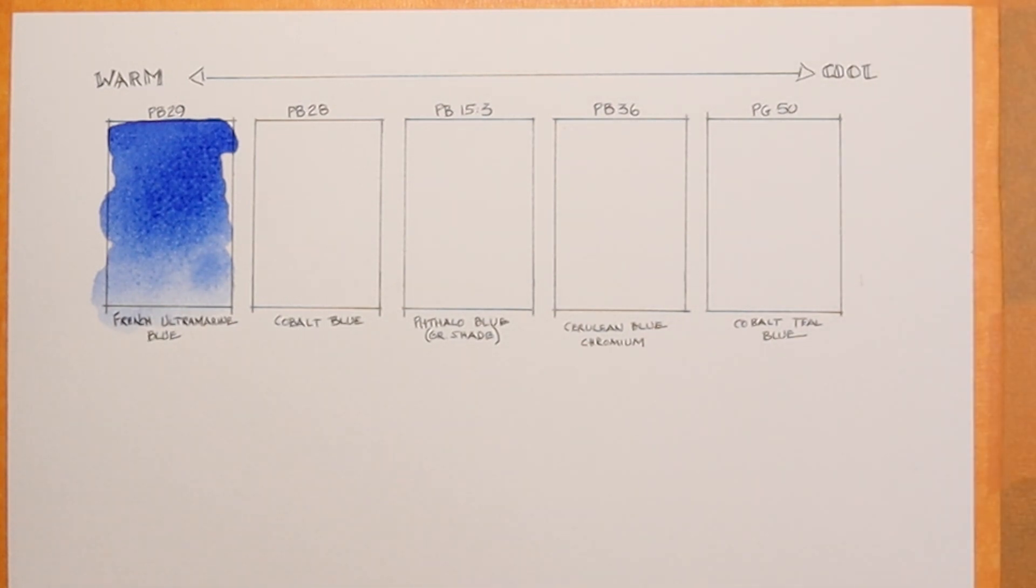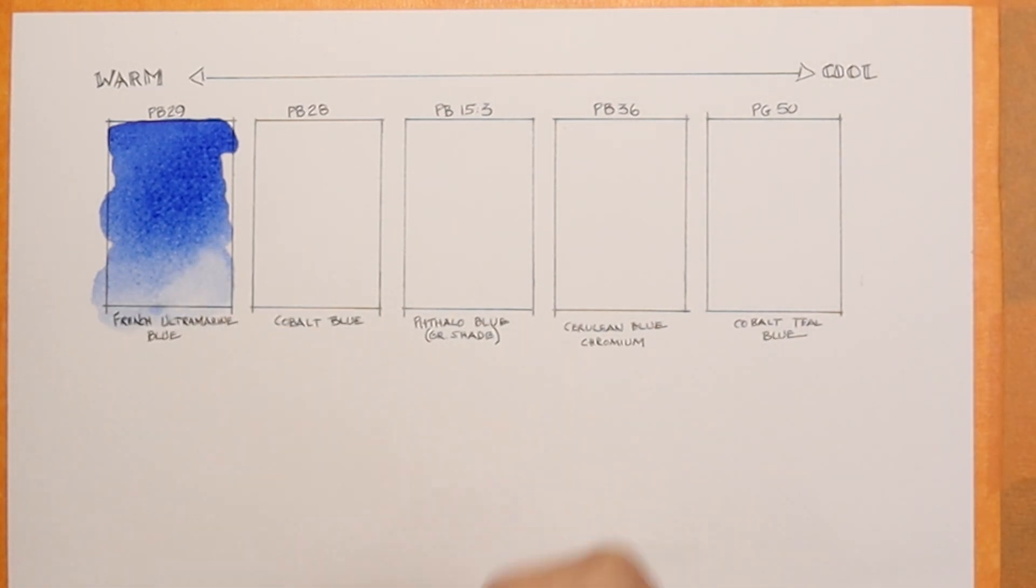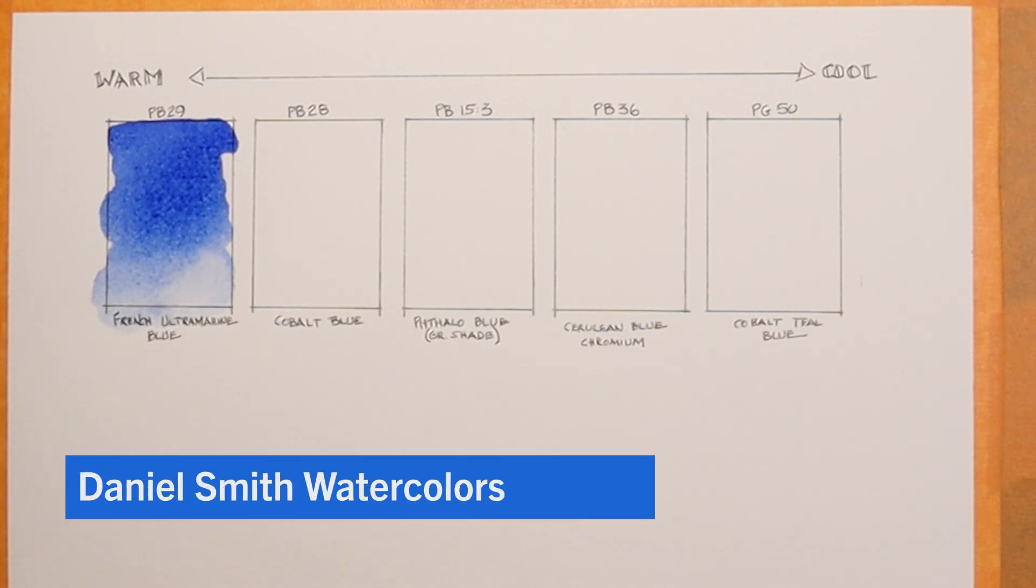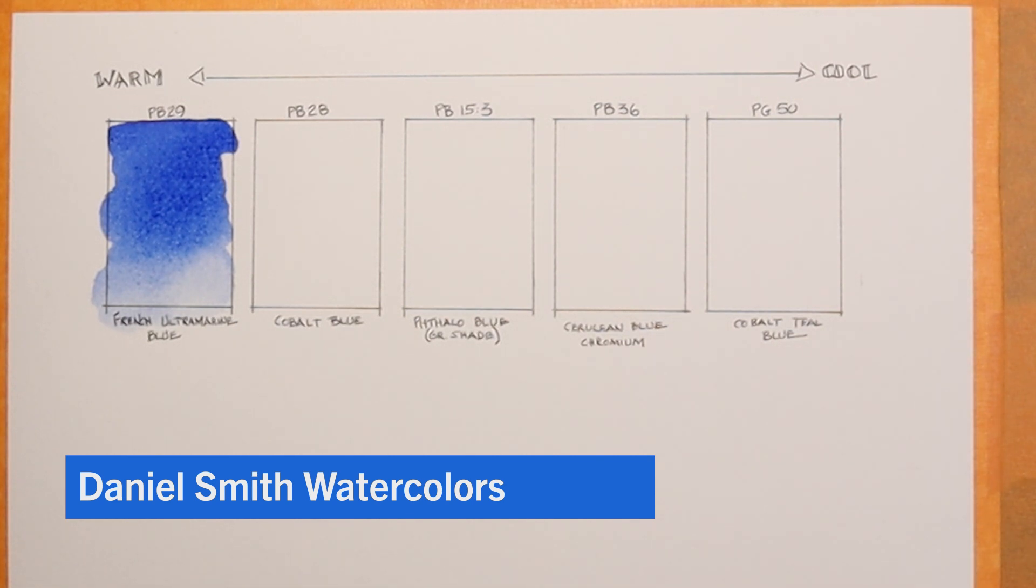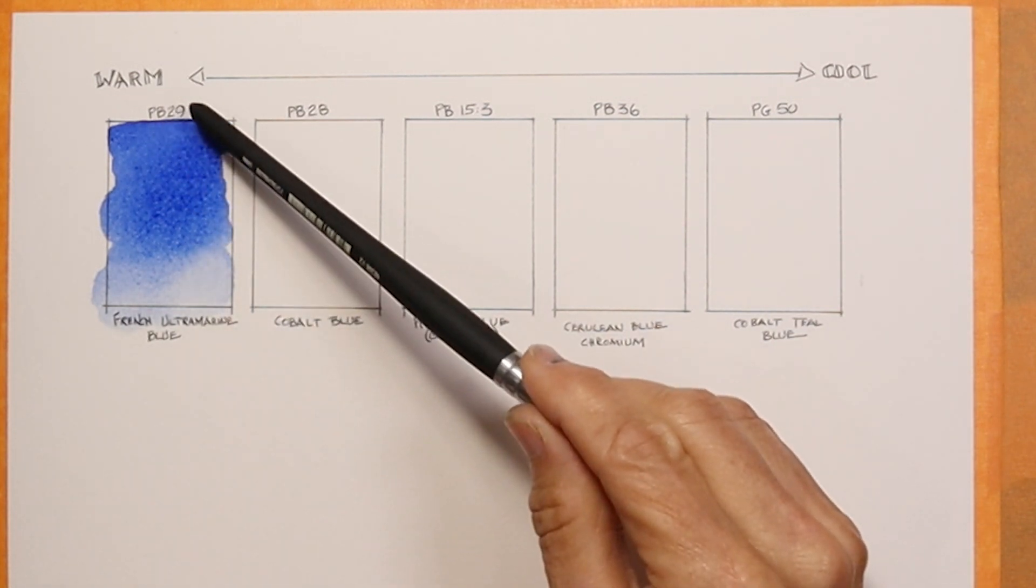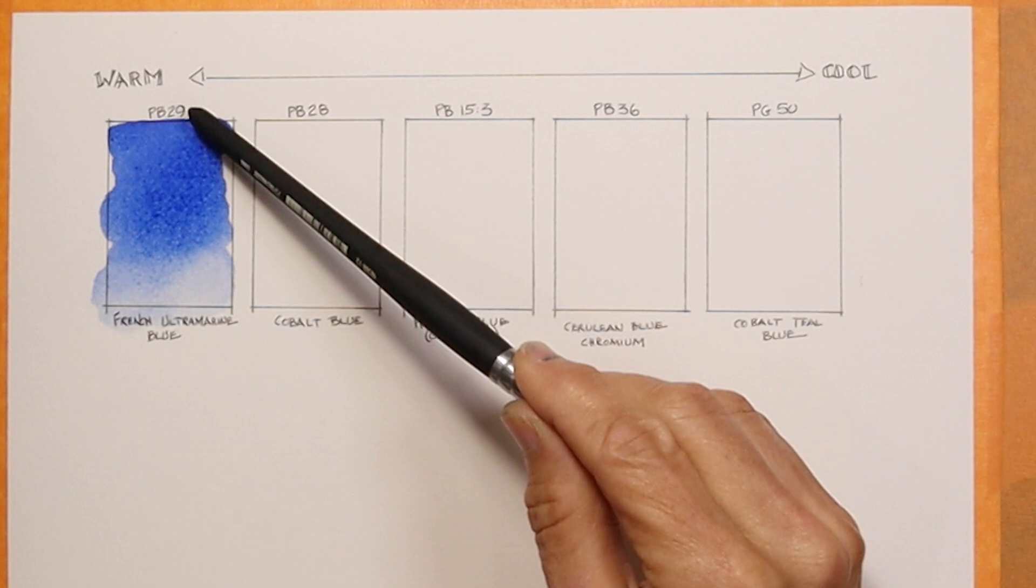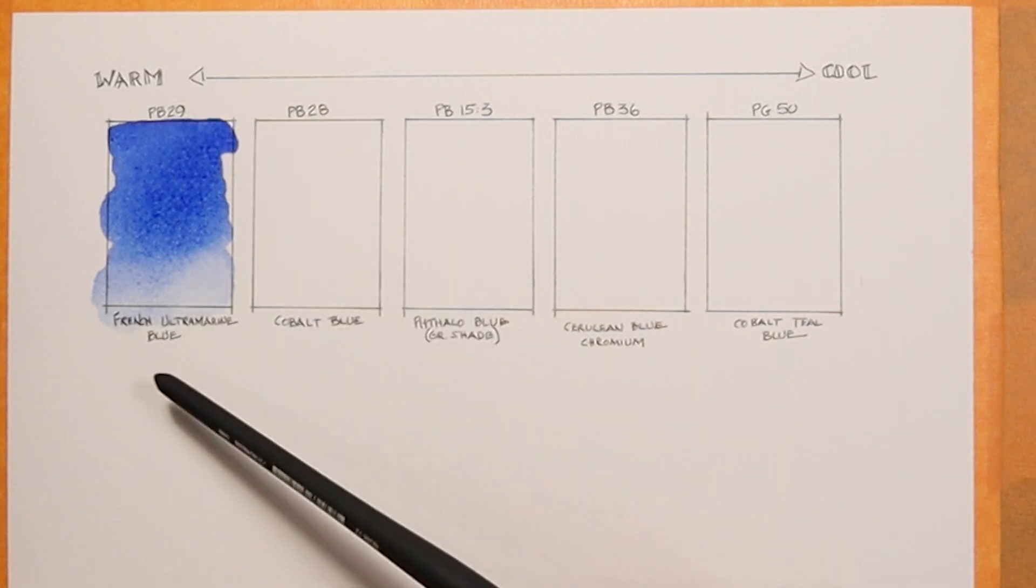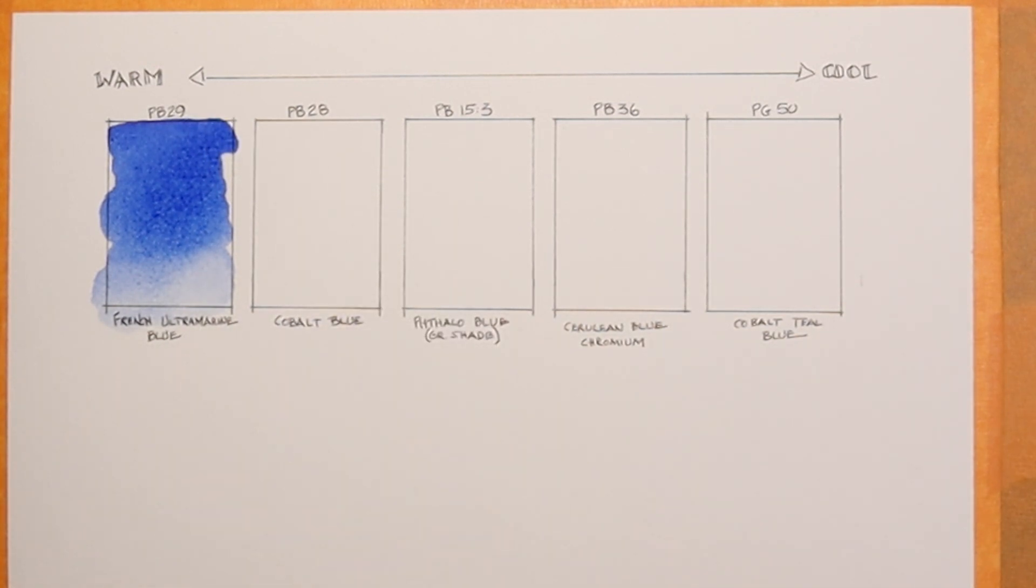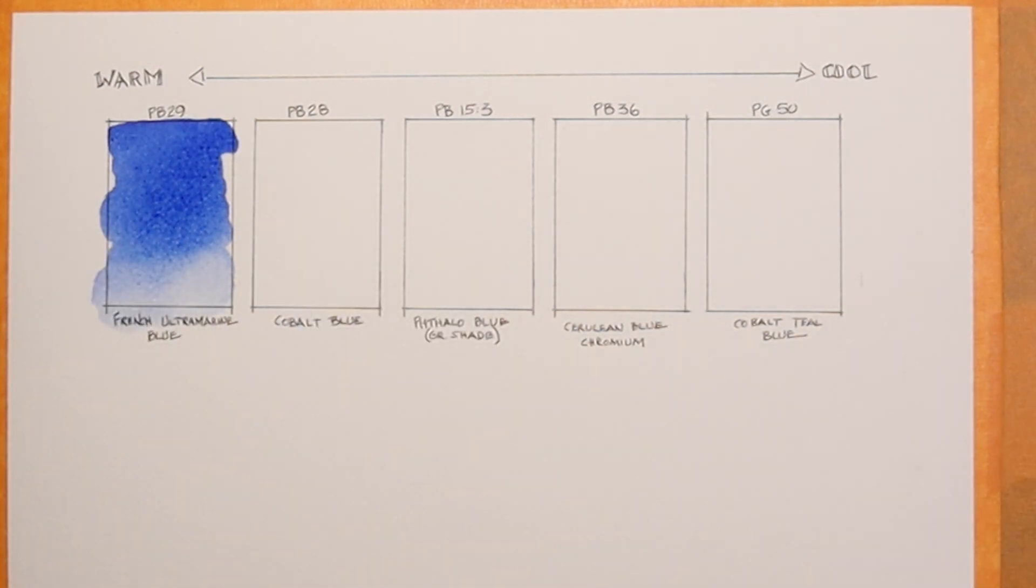By the way, every color that I'm going to share with you today is a Daniel Smith color as far as brand goes. You'll also see here I have the pigment number. This is PB29 French ultramarine blue Daniel Smith, on the warm end of the spectrum.